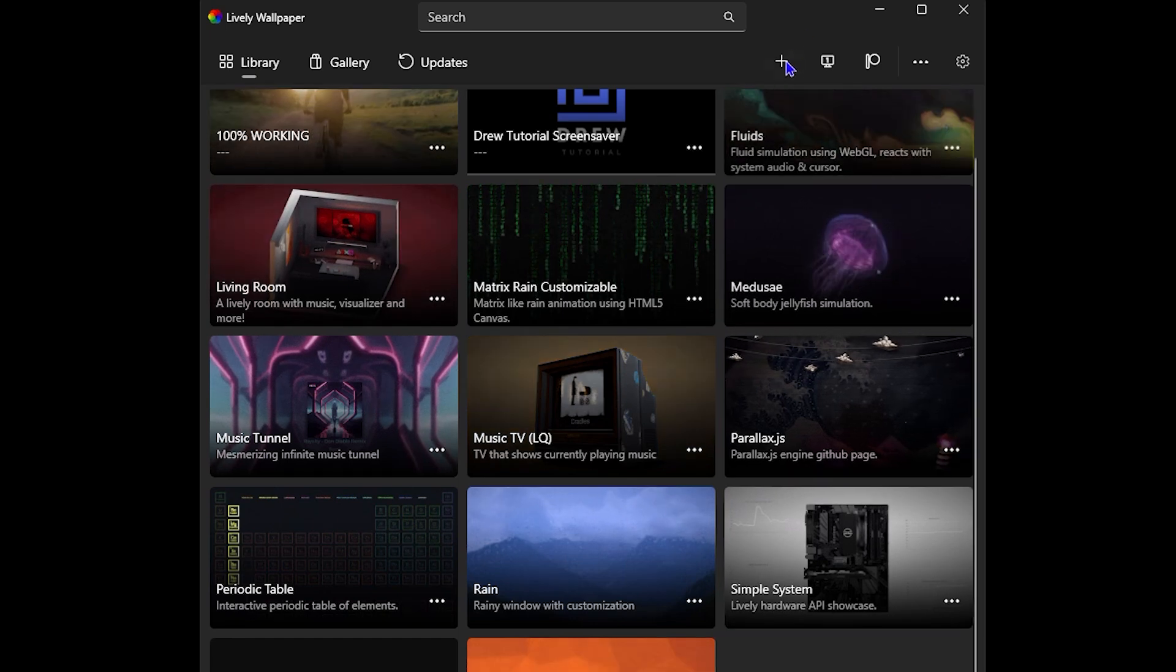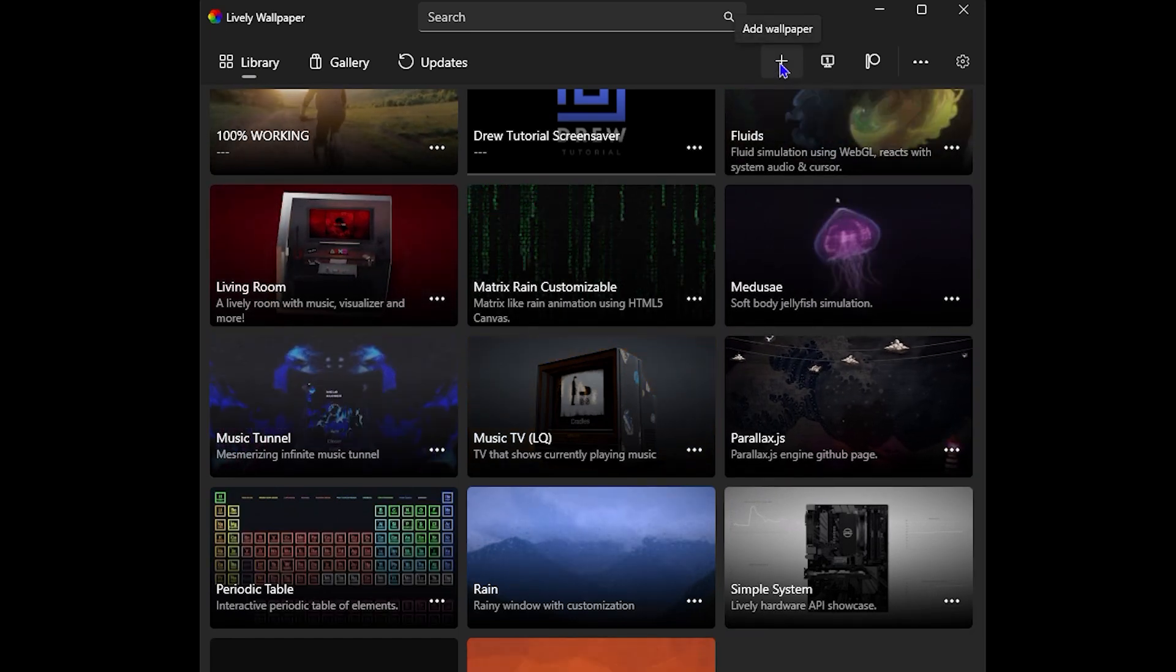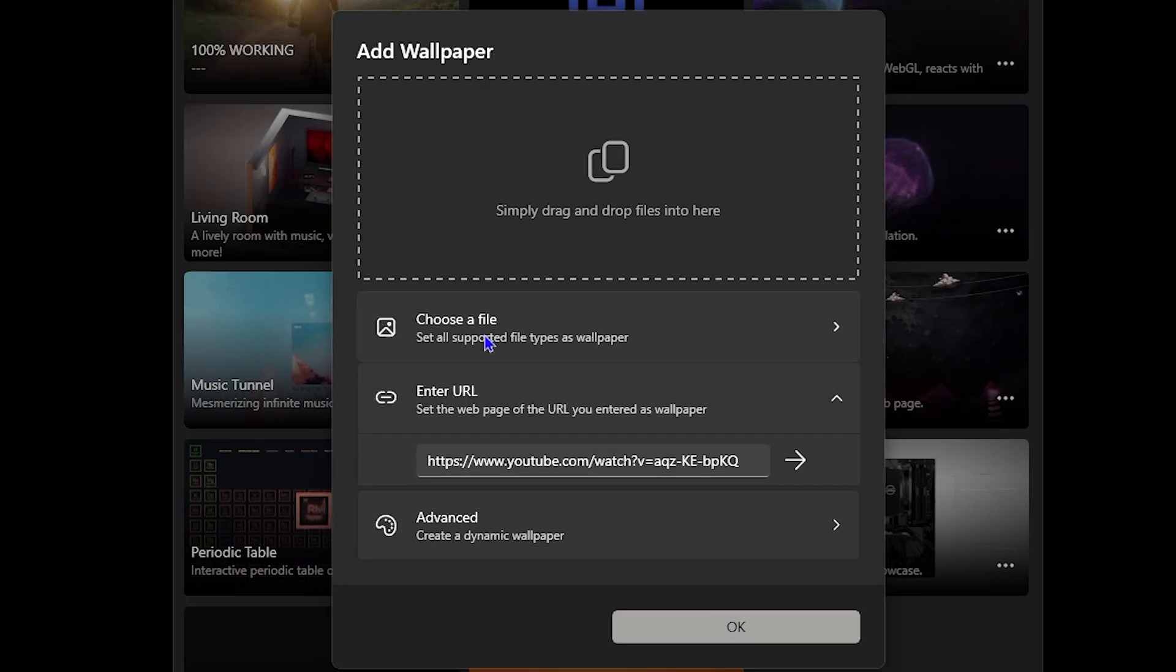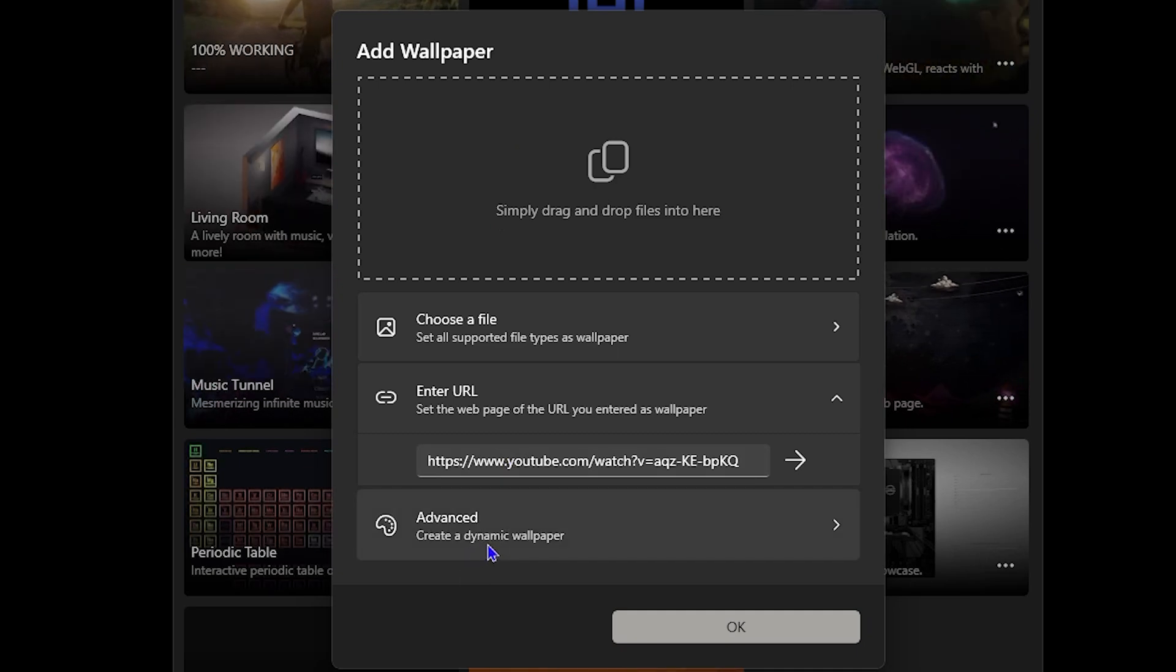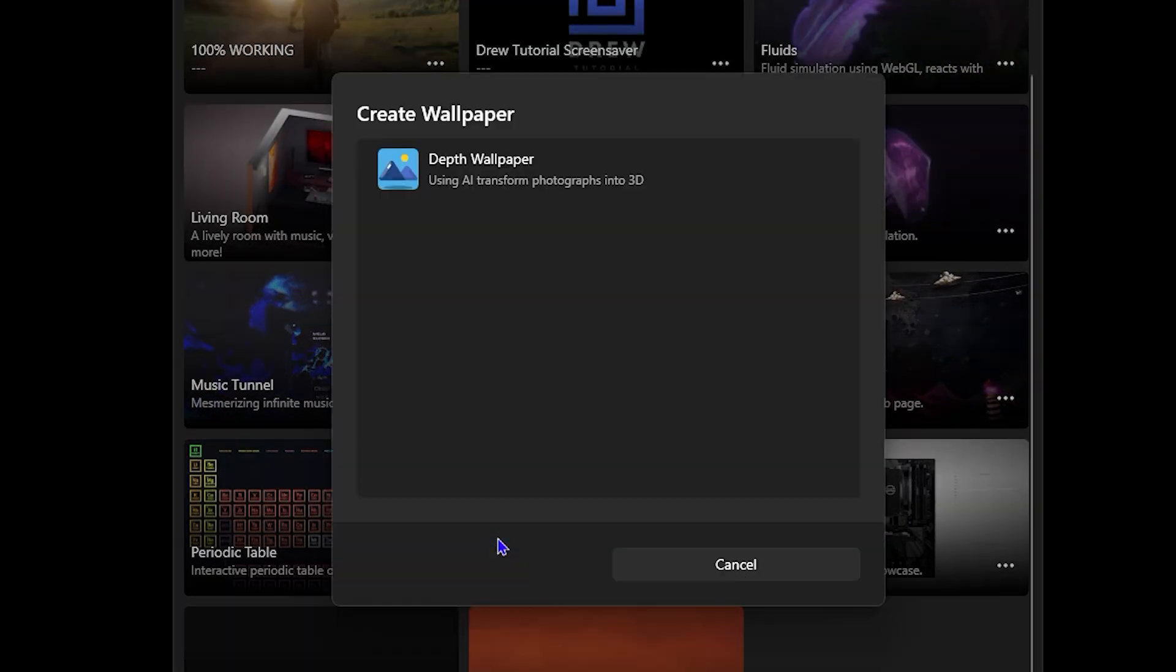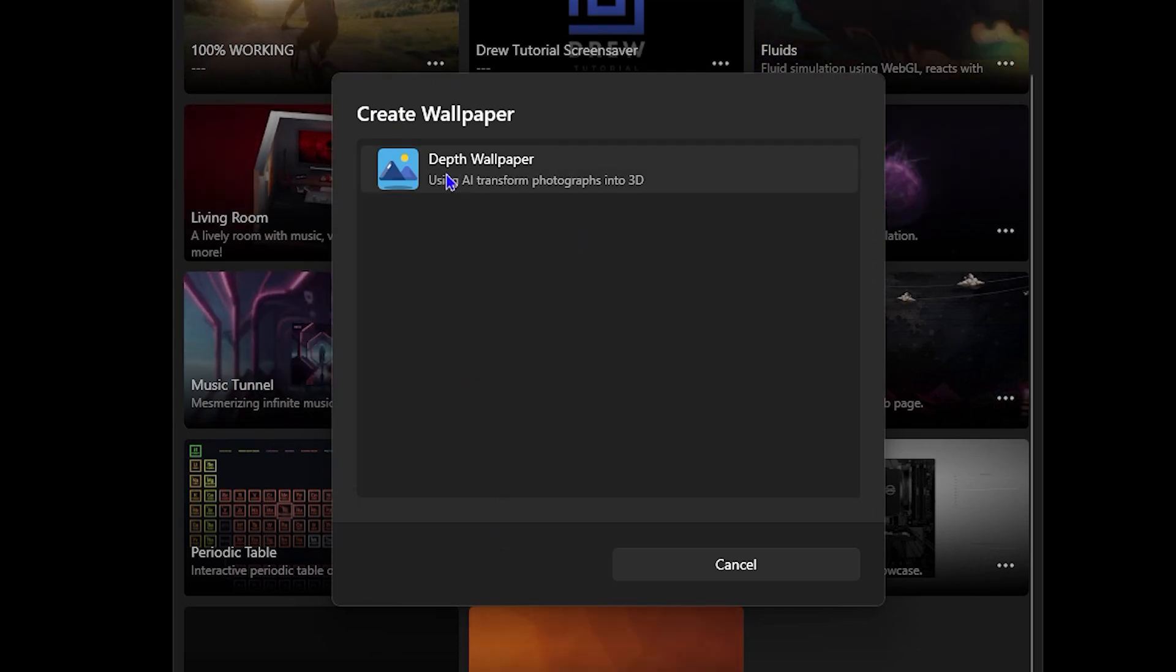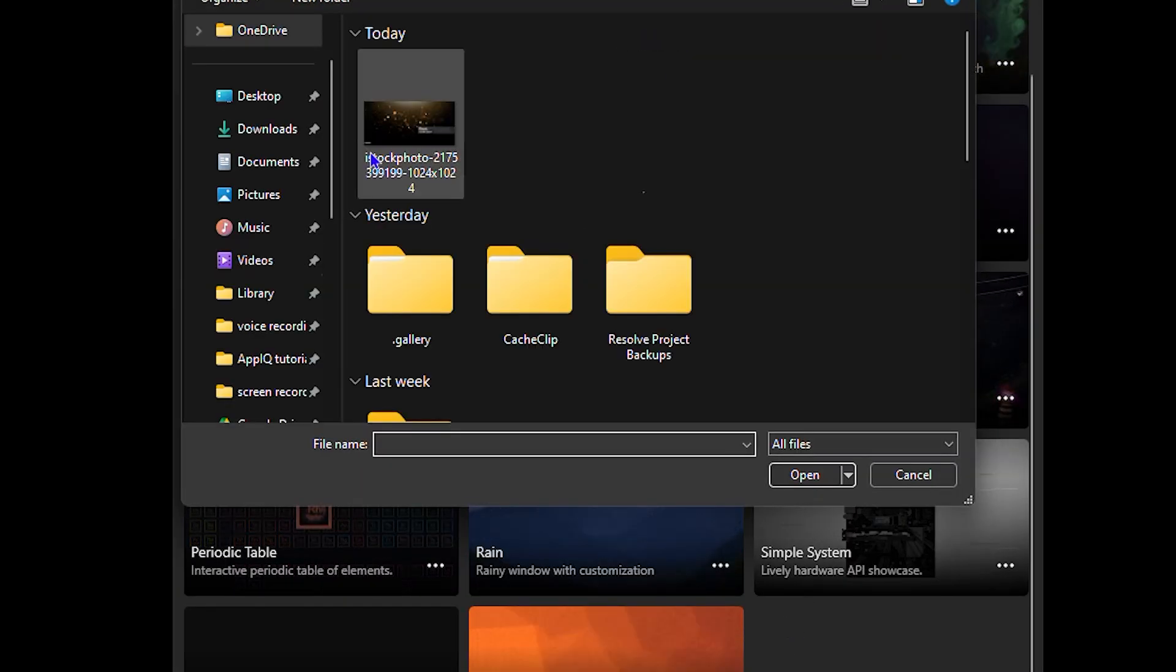Simply click the Add or the Plus on the upper right-hand side. It says 'Add Wallpaper.' Click on that. At the bottom here, you have the option that says 'Advanced Create a Dynamic Wallpaper.' Click on that. From here, you want to click on Depth Wallpaper. You will have the option to select your wallpaper.